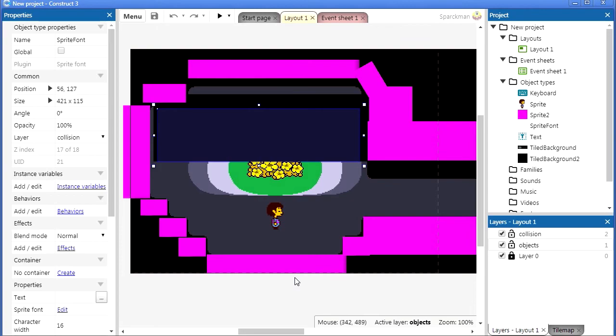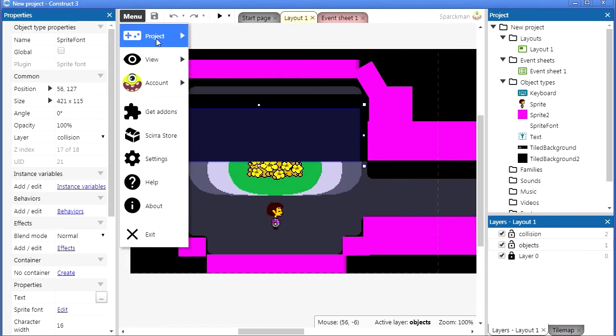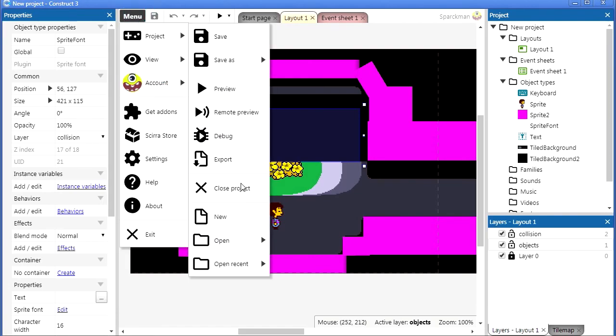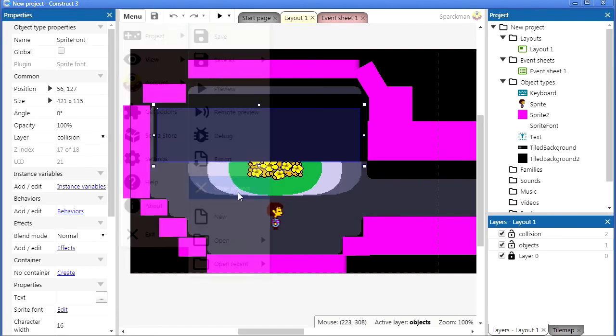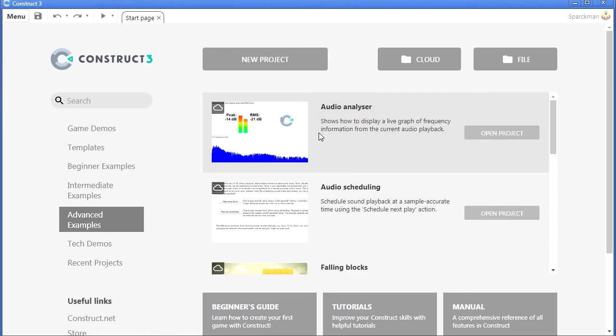If you don't have Construct 3, download it—the link is in the description below. Now with Construct you don't even need to install it, so go ahead and get Construct 3.